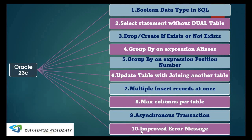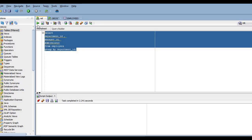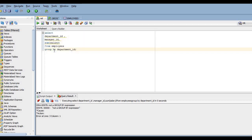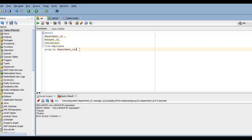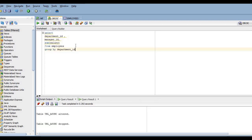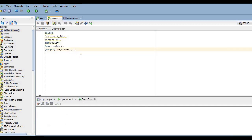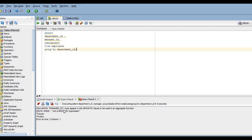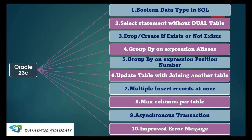The next improvement is enhanced error messages. In previous versions, if you forget a column in a GROUP BY clause, the error just says 'not a GROUP BY expression' without specifying which column is missing. In 23c, the error message clearly states, for example, 'manager_id must appear in the GROUP BY clause,' telling you exactly which column is missing. This is a helpful enhancement to Oracle's error messaging.